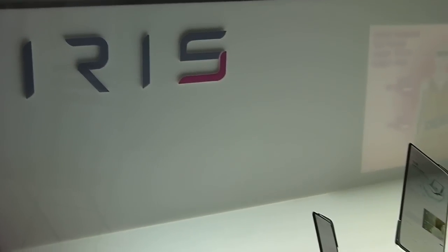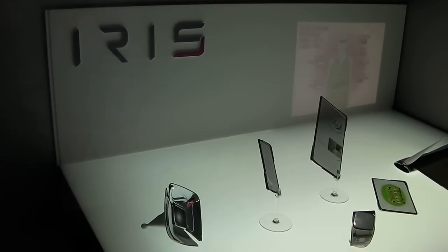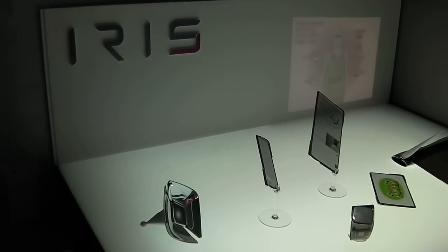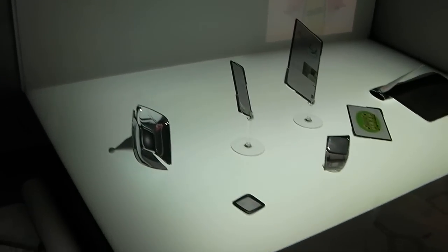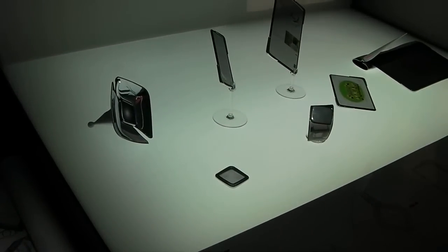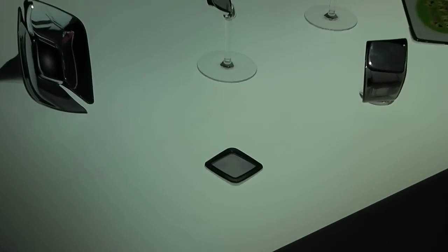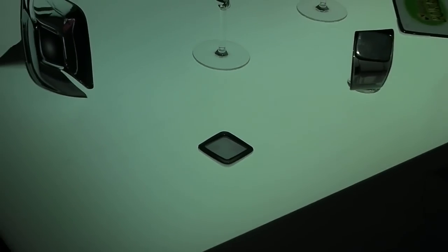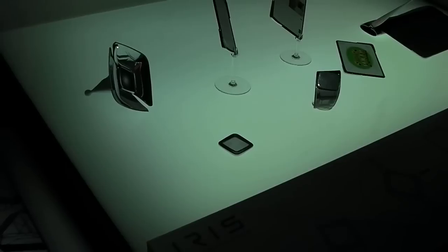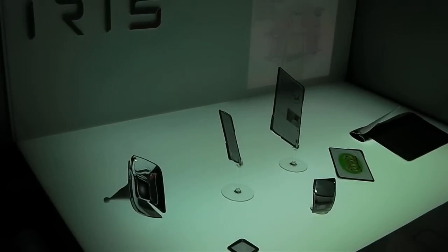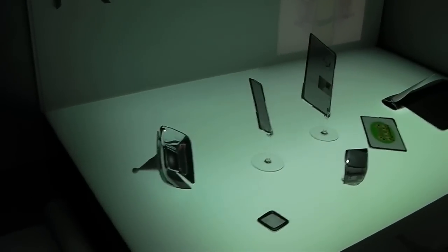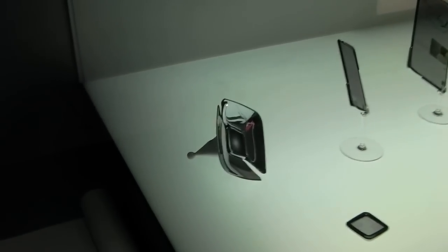Iris is what Asus are calling an adaptive personal device concept which would be built around this little thing here, which is called the Isis Core. That would be your hub, so to speak, for Iris concept designs. So you'd have the Iris Home.